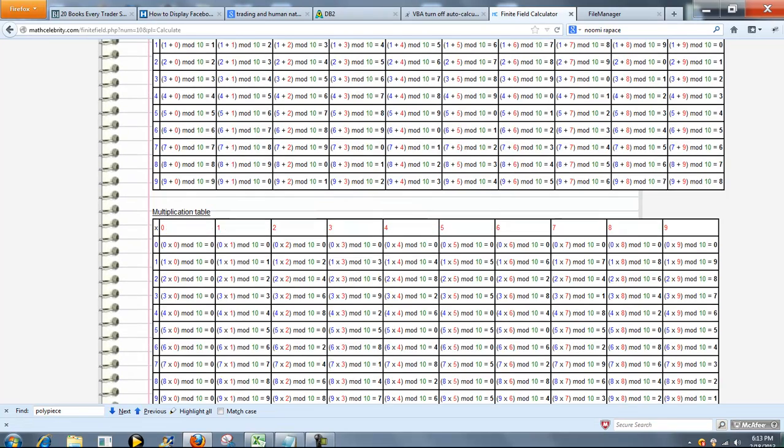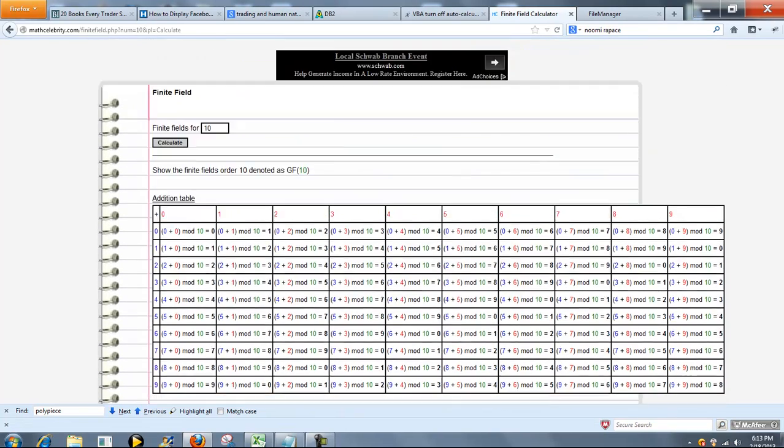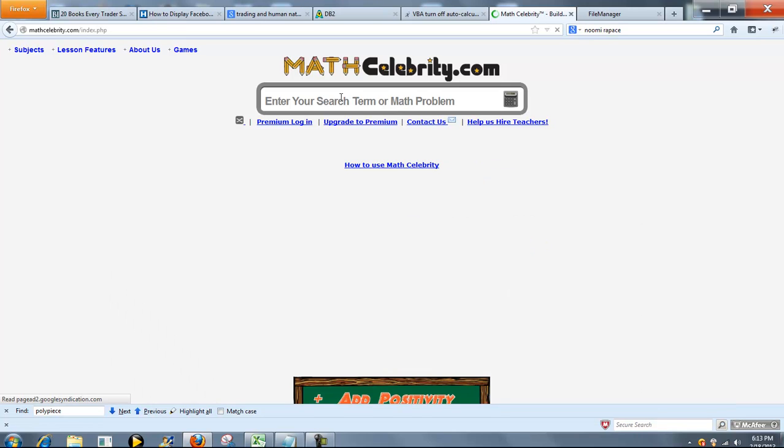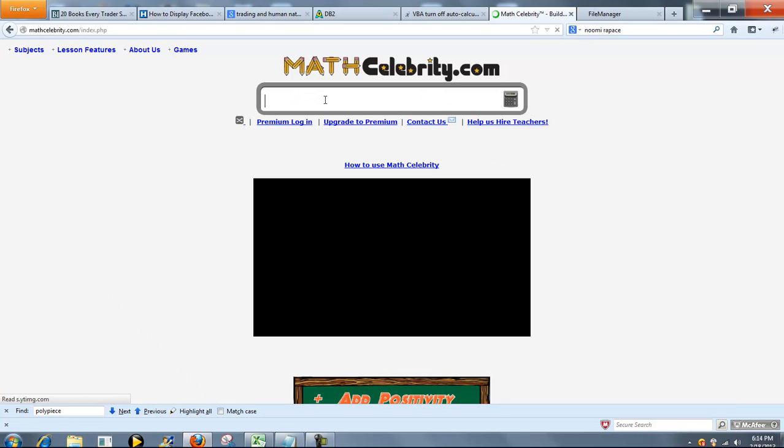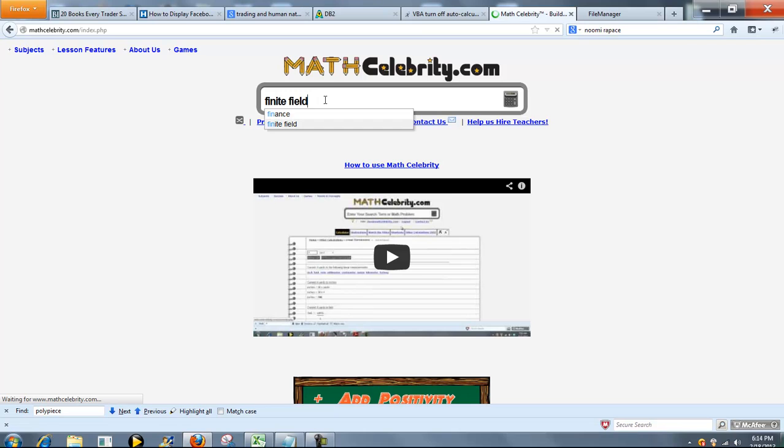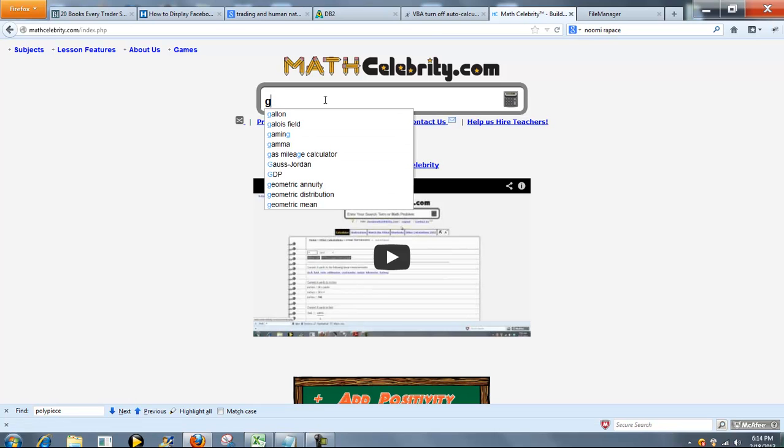So that's pretty much it. Very simple to use. Now, if you were not running shortcuts for this calculator and you were just searching for the concept, you can type finite field or you can type Galois field.